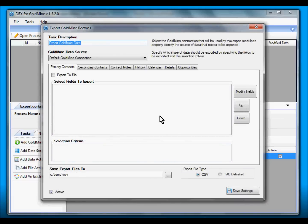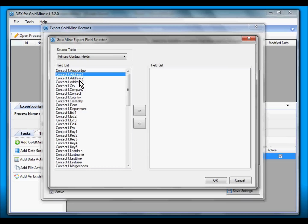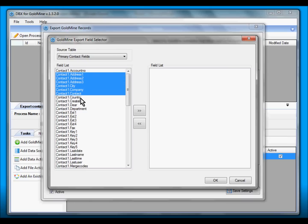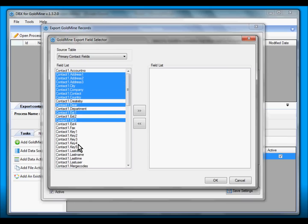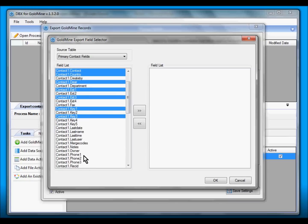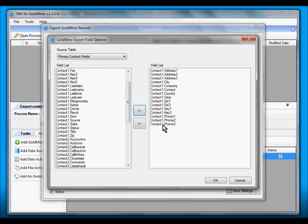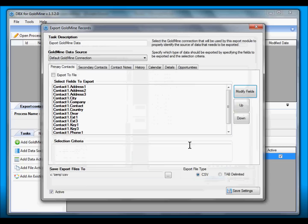Now we are ready to select which fields we want to export out of GoldMine. First we select the Modify Fields button, and we can simply click on the fields that we want to export first, and possibly the phone fields, and move the type of it.